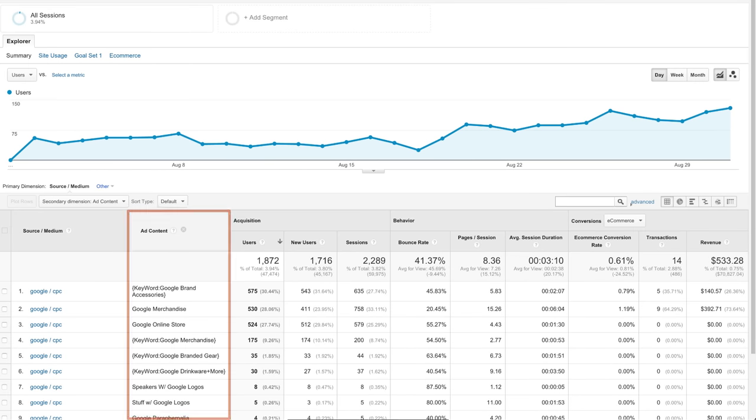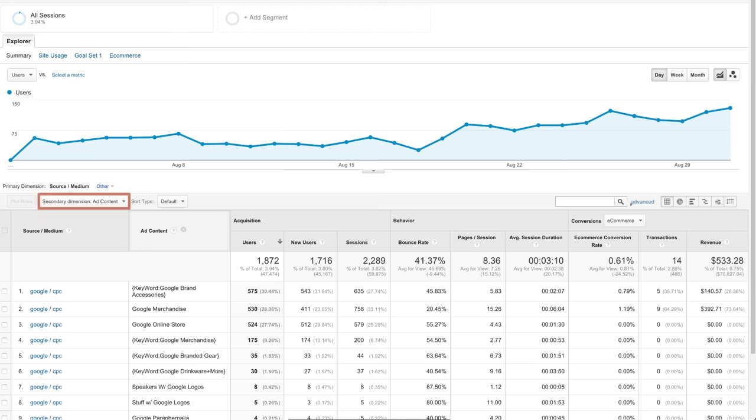The Google Store differentiated the content tag for their email newsletters by whether they were offering promotions or not. By adding the secondary dimension of ad content, we can see which promotions were most effective at driving people to the website.